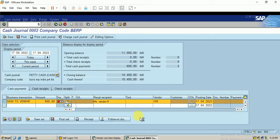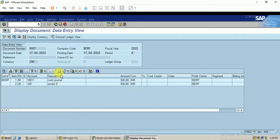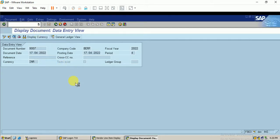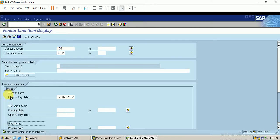The payment is made. Let me check the follow-on documents. The open item should be cleared. Let me check in the report FBL1N. Let me change the vendor number to 109. Selecting cleared items and executing — it shows it has not been cleared, even though we have made the payment. Choosing all items confirms: it has not been cleared.